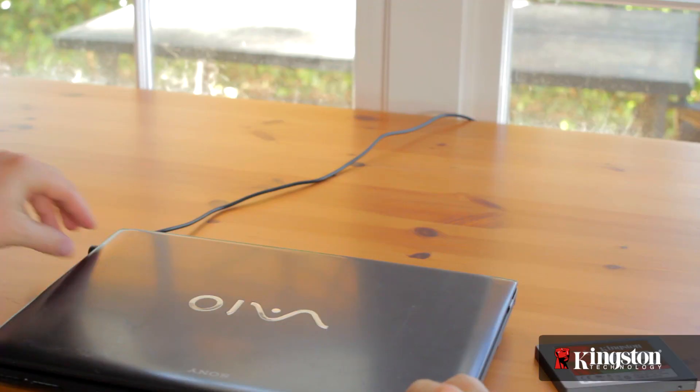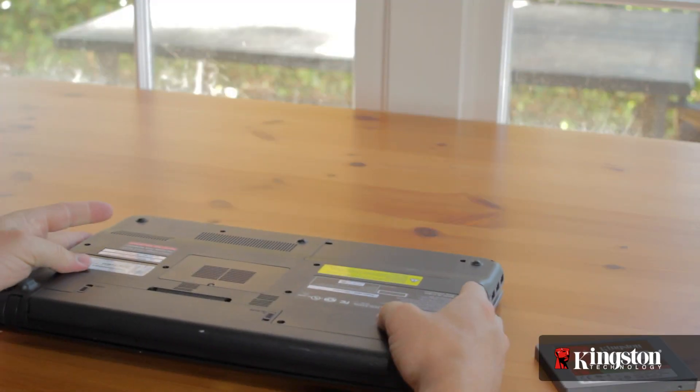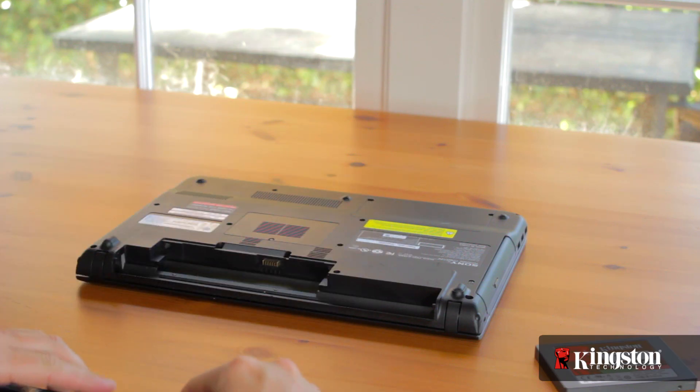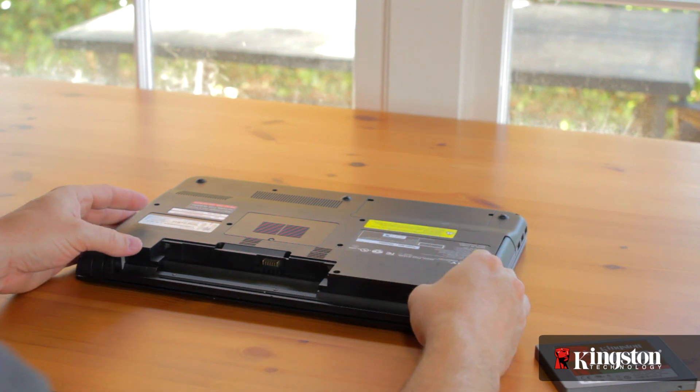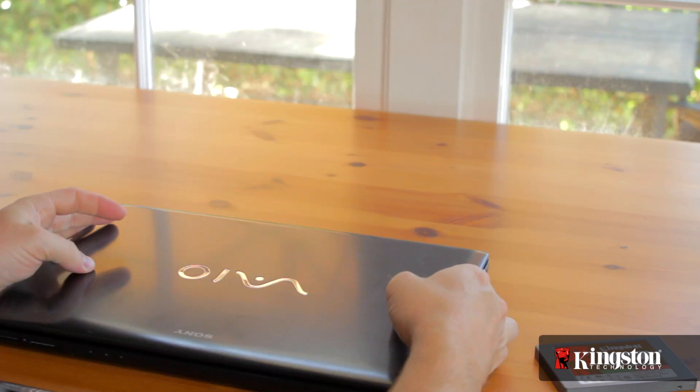With your computer shut down, remove the power adapter and the battery. And just to be sure that all the remaining power is drained from the computer, press the power button after the battery has been removed.